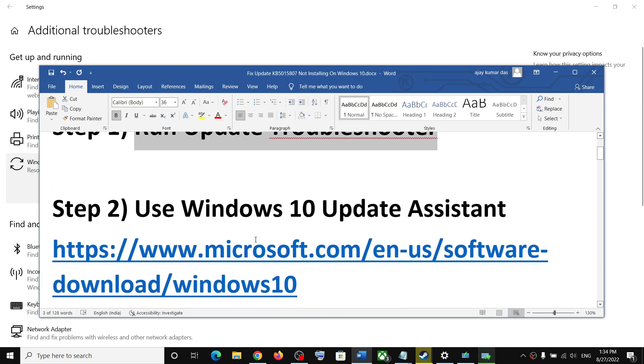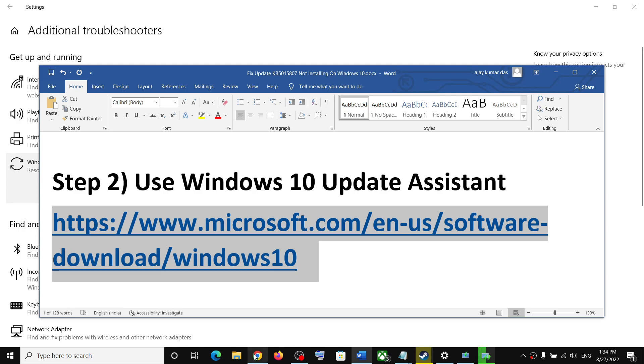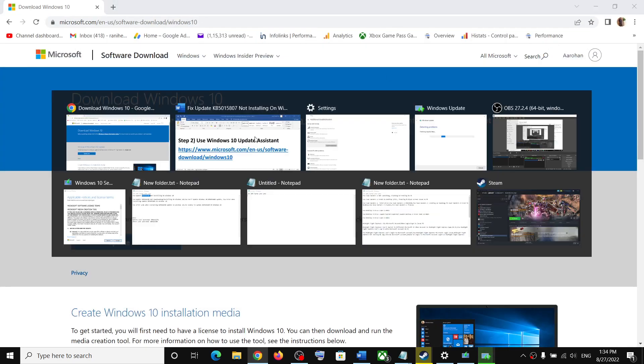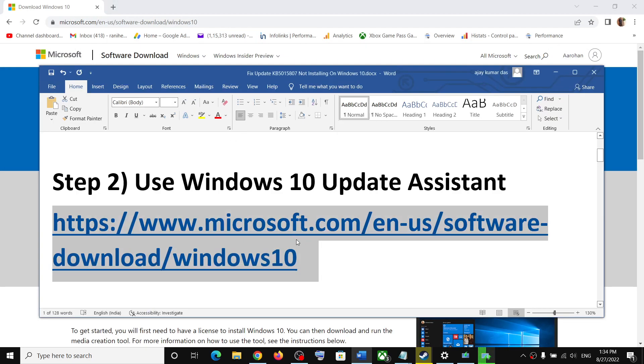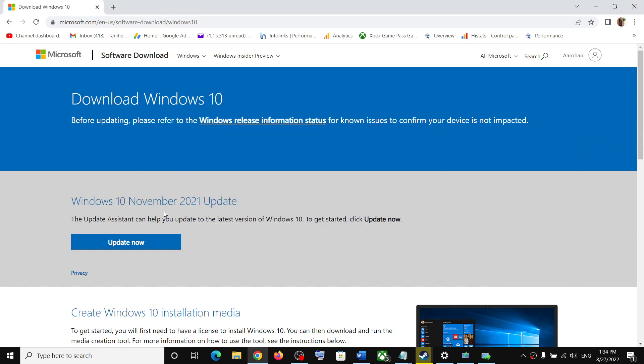Next step is to use Windows 10 update assistant. If you are still facing the problem, you can use Windows 10 update assistant. For this, copy this link. The link is provided in the video description. Open this link in a browser. It will take you to Microsoft website. Here you can see update assistant. Click on update now.